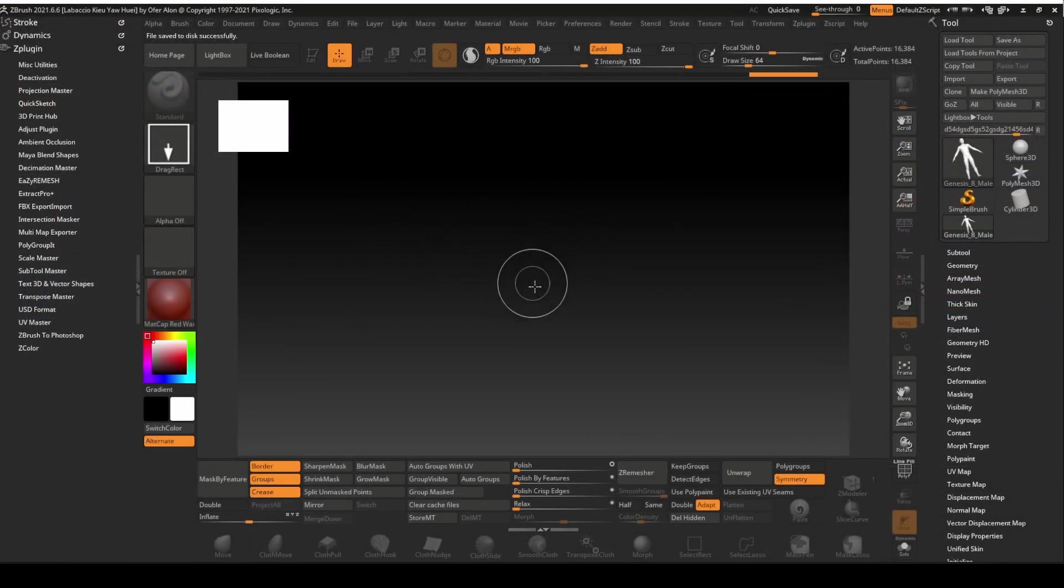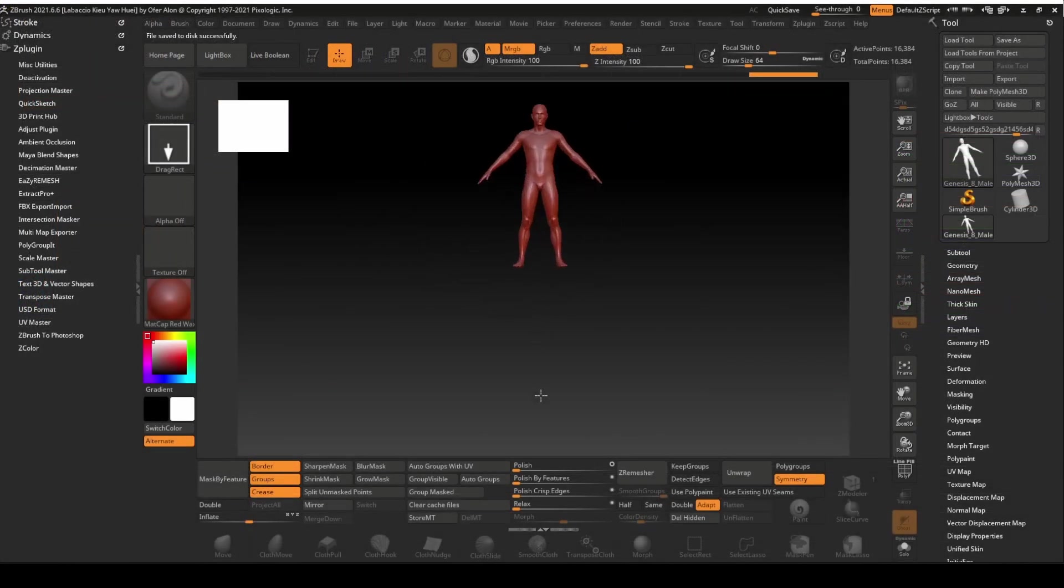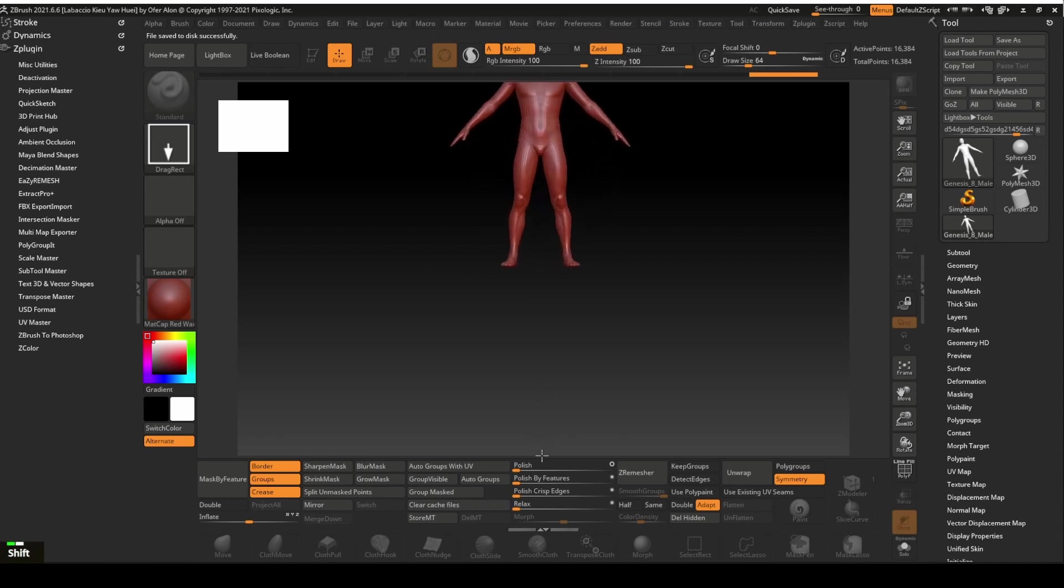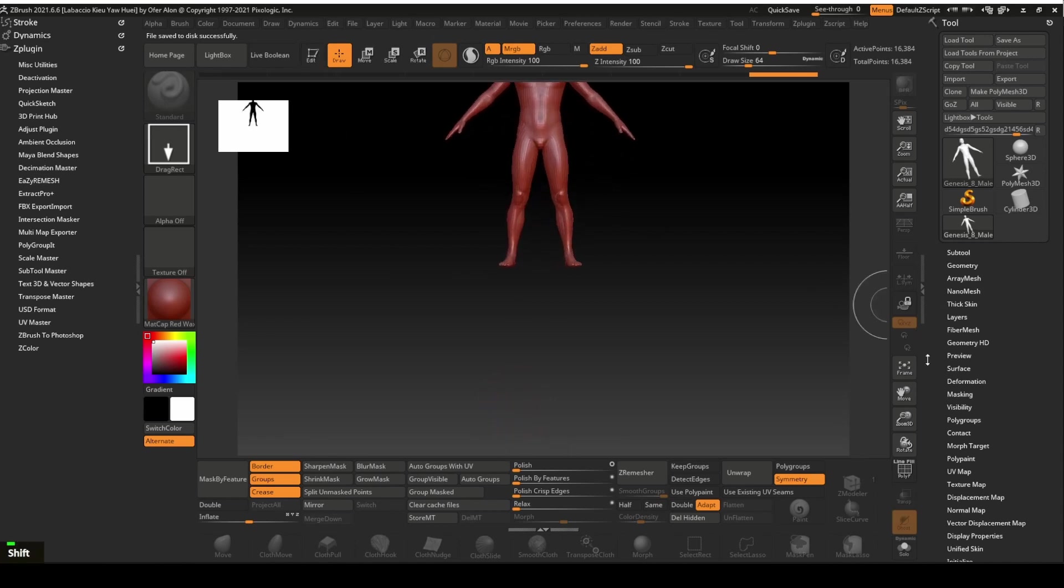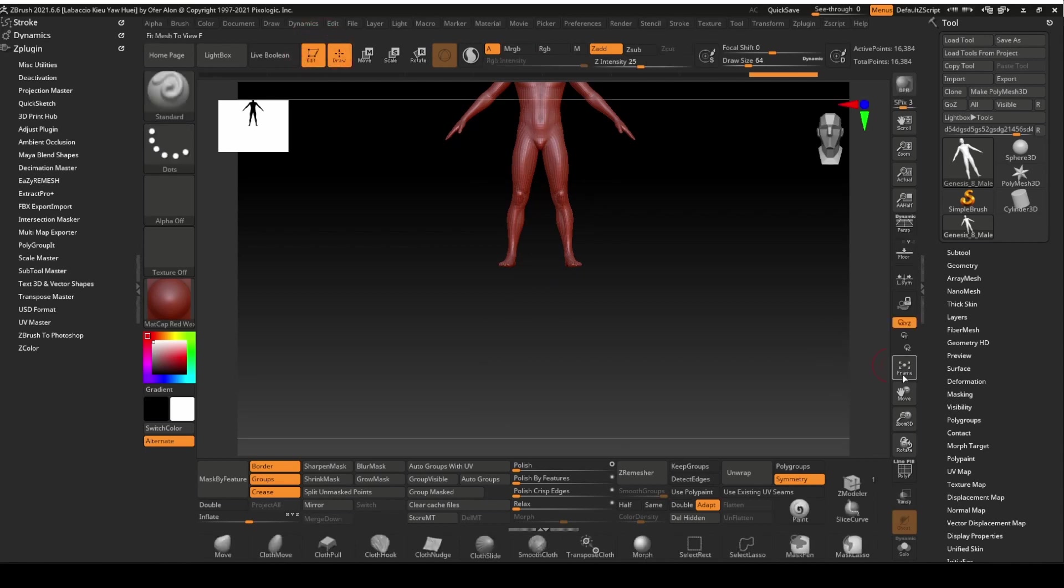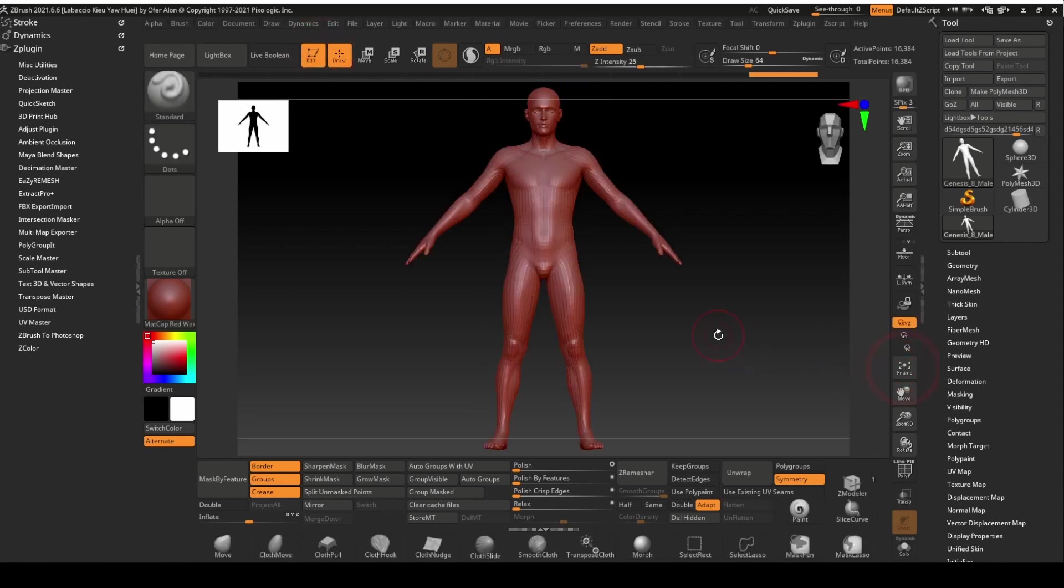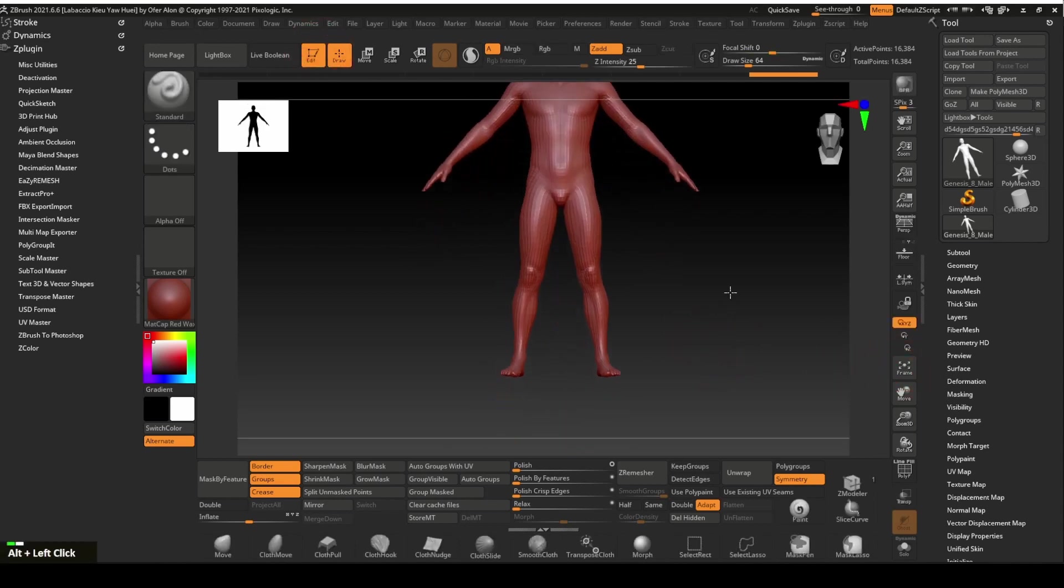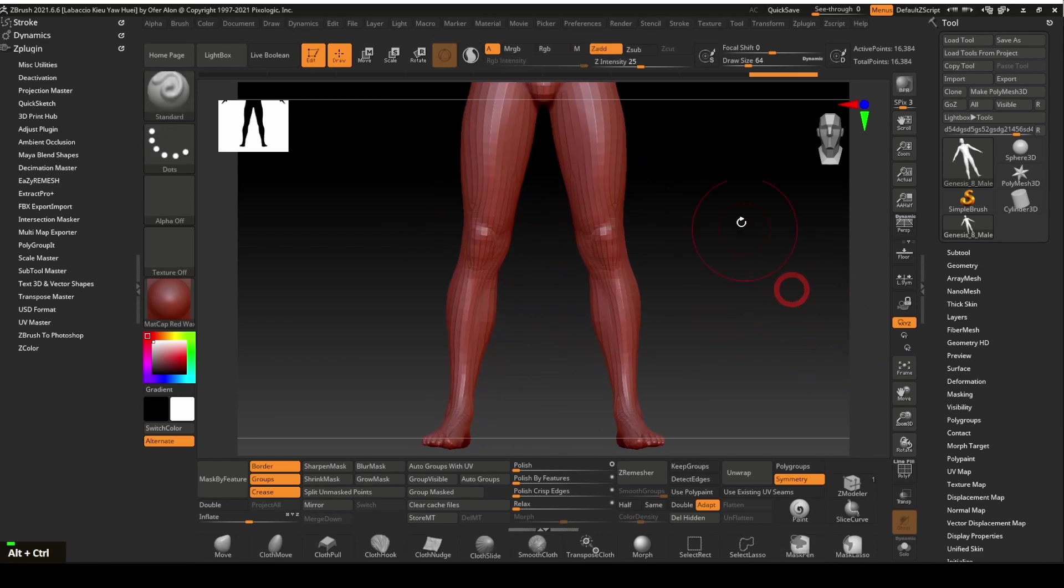To load the Genesis male figure in ZBrush, click and drag on Canvas area. Hold the Shift key while dragging to snap the figure to the right angle. Click on the Edit button so that we can work on the figure. Click on the Frame button to fit the figure to the canvas area.